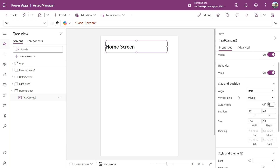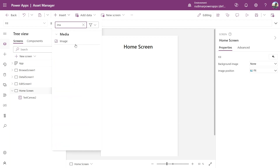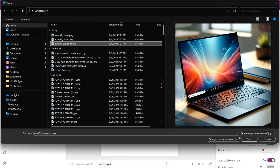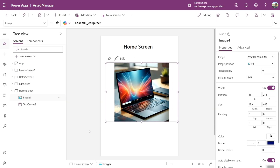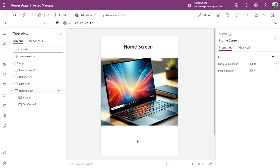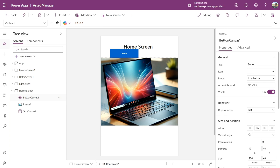We can also center-align it. I'll also insert an image into this app. Go to Insert and search for Image. Place the image in the center of the screen, and in the right panel under Image, I can choose online photos or upload one. I'll upload an image from my computer that represents our app. I can also resize the image and change its properties as needed. Finally, I'll add a button to navigate to the screen with our data. Go to Insert, Button. Resize the button and place it just below the image.